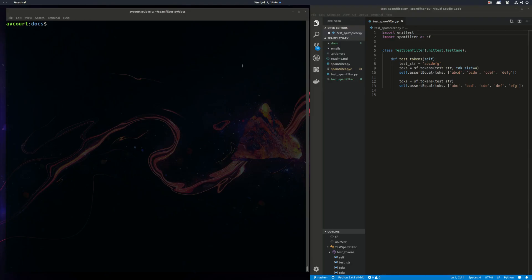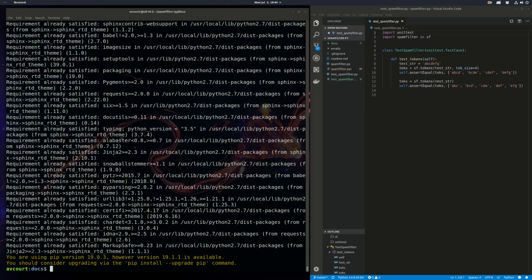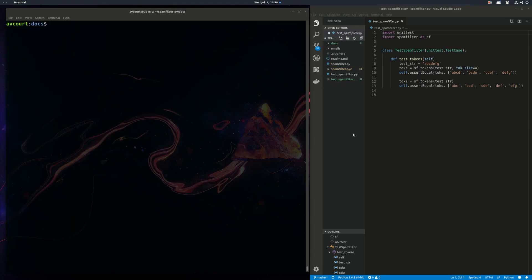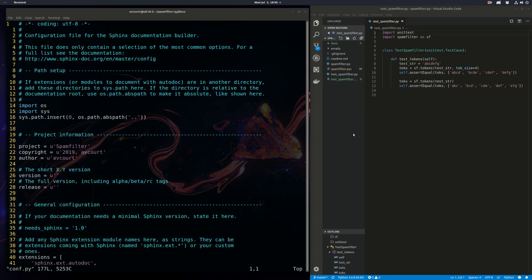So that looked all right, but it's not my favorite theme. So let's try one of my favorites here. And that's just Sphinx RTD theme. So now we just need to edit our config file again to let them know we want to use the new theme.